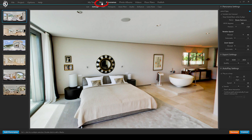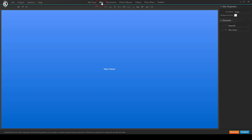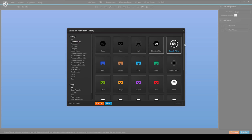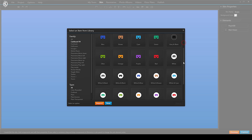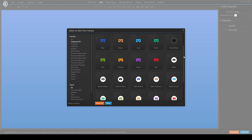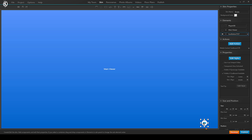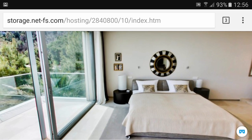Therefore, you simply go to the Skin tab, click on Icon button, look for Cardboard VR and select your favorite one. Click on the canvas to place the button and that's literally all you have to do. You don't have to change any of your existing hotspots or media.